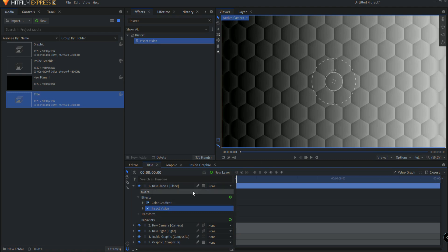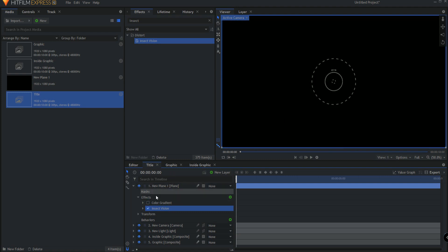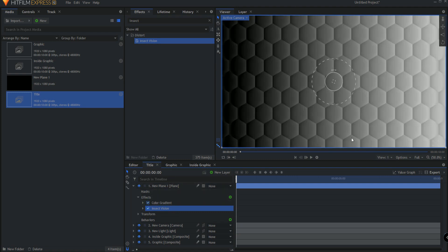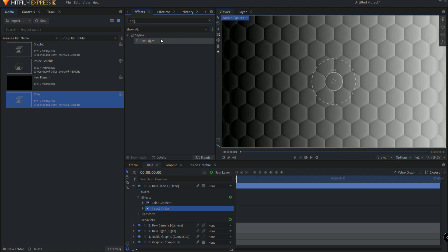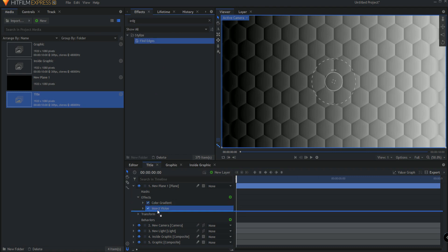And you can see the insect vision. If I turn off the gradient, then there's nothing for it to grab onto. Now we just need to isolate the edges. And so we're going to use a Find Edges effect to isolate those edges out.